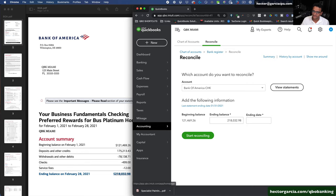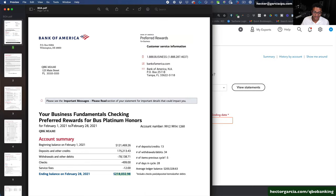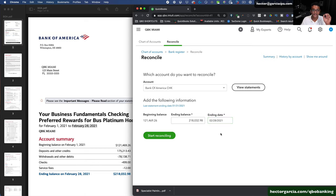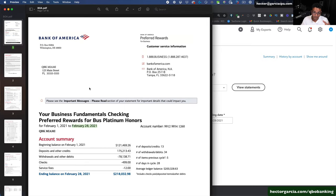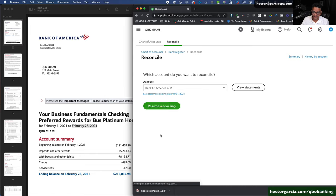The ending date would be the last date of the statement: 02-28-2021. Once you've confirmed the beginning balance is correct, copy or type the ending balance from your actual bank statement, enter the ending date, and click 'Start Reconciling.'